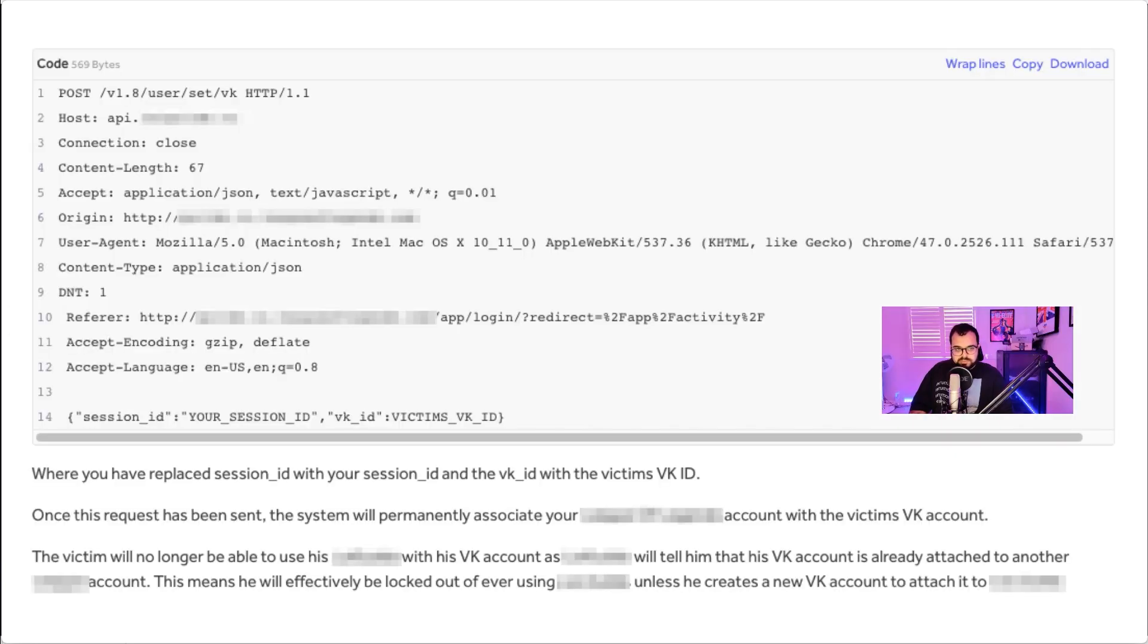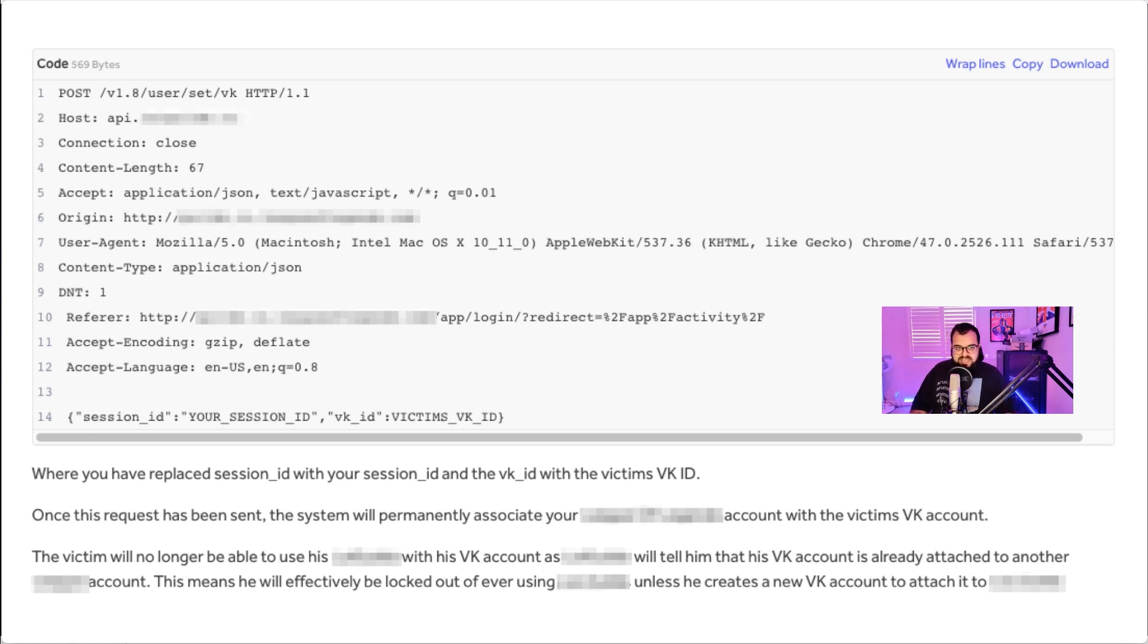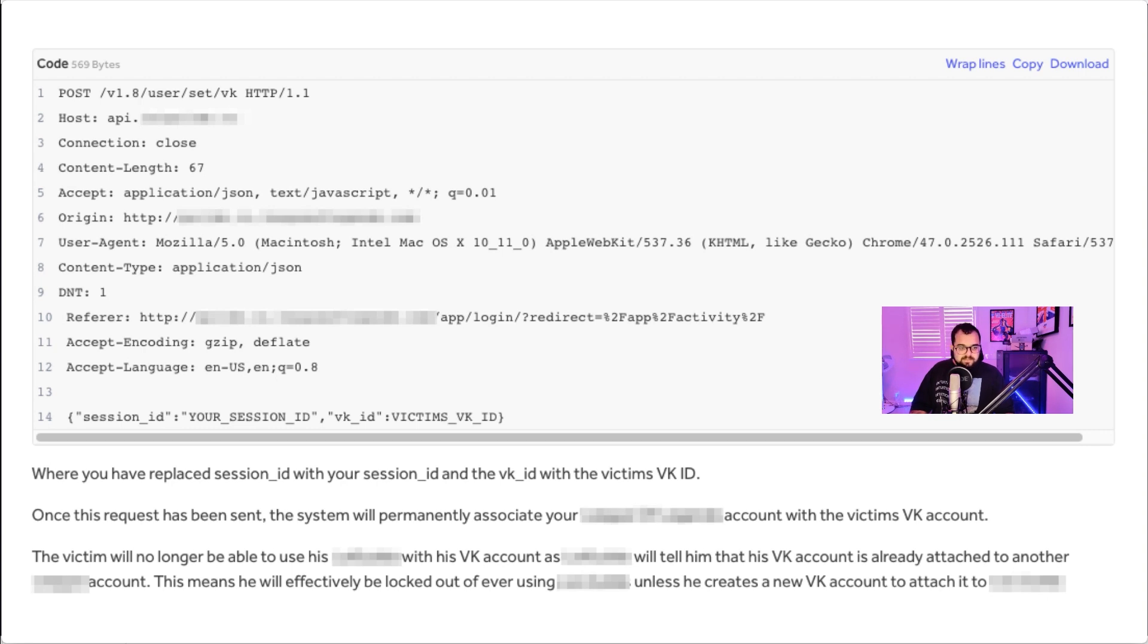So you can see in this POST request I'm sending it to the endpoint that associates the VK account with my account on this application, and it requires two parameters: one which is the session ID and the other which is the VK ID. Once you've replaced the session ID and the VK ID with the victim's VK ID and send the request, your web application account is now associated with someone else's VK account.